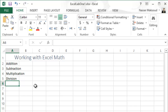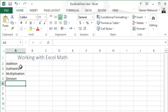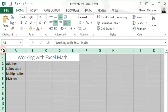Now auto-fit the contents in column A. Notice that 'Multiplication' is overlapping into column B. To fix that, go to the line separating column A from column B, hover the mouse over it, and double-click — that will auto-fit the content of column A. To auto-fit all columns at once, select the entire sheet using the Select All button, then double-click any column separator.